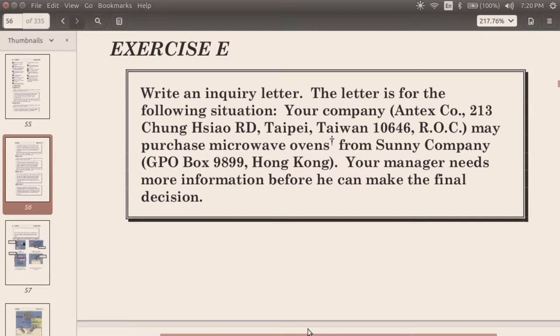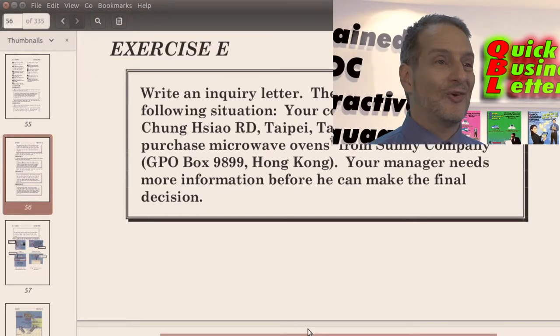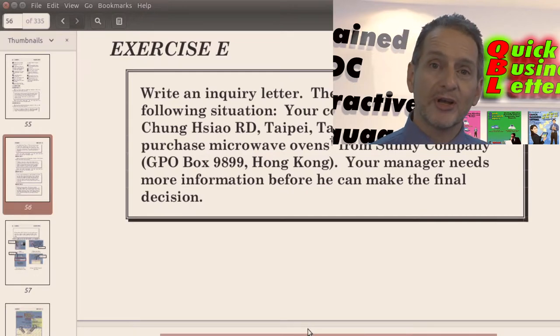Your manager needs more information before he can make a final decision. So that seems very straightforward. But I think you might be a little bit confused saying, hey, wait a minute, this doesn't give me a whole lot of information. And that's true.